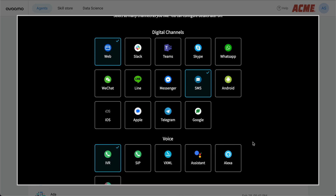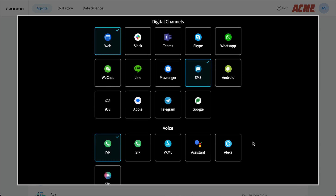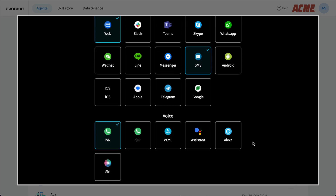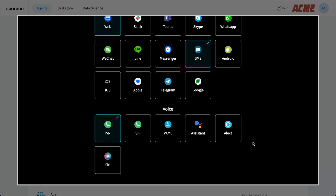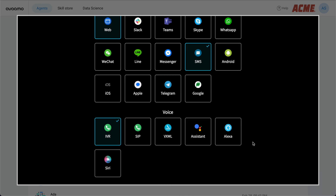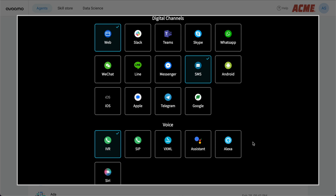Let's enable the set of channels that our IVA needs to be available on. We support most common channels of user interaction across consumer, enterprise, IVR, digital, and voice channels. Responses are automatically formatted to best match the selected channel, and cross-channel interactions are also enabled by default.